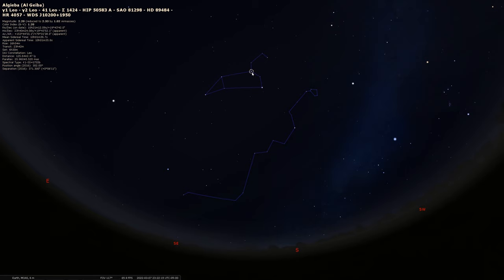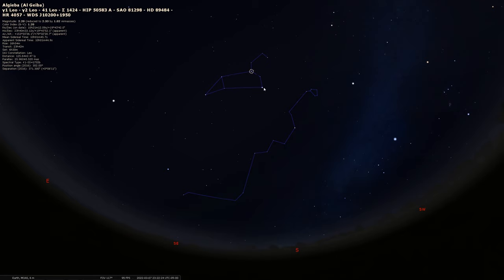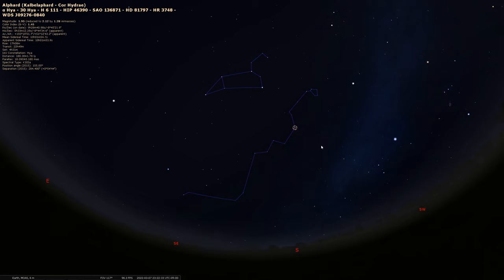One way to find Alphard if you don't notice it or can't find it easily is you can actually use two of the stars in Leo right here. I'll turn on the lines of Leo so you can just see that a little bit better. These two stars in particular, this one is called Algieba, and the brightest star in Leo, Regulus right there. You can take those two and connect them, and if you sort of follow a line between those two stars a little bit to the south and southwest, that may lead you to the star Alphard.